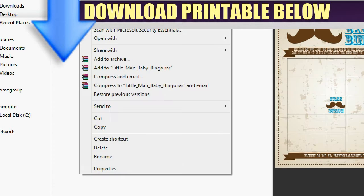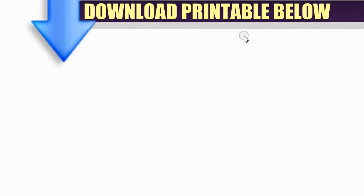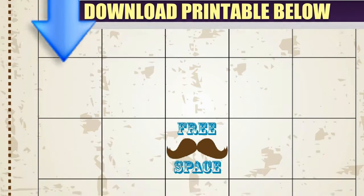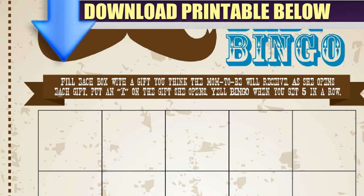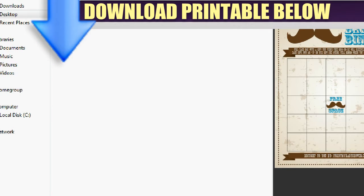You also get the little man mustache bash bingo game. To play: fill in each box with a gift you think the mom-to-be will receive, then as she opens each gift put an X on it, and yell bingo when you get five in a row. It's a really cool and fun game.